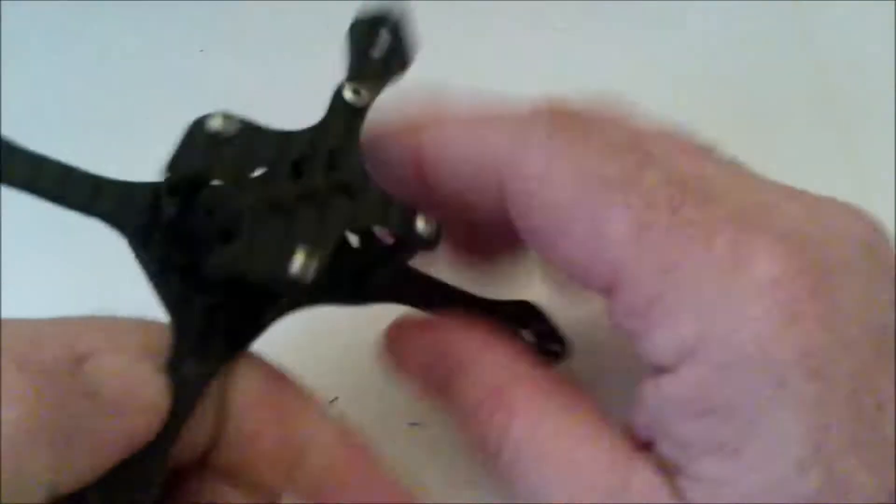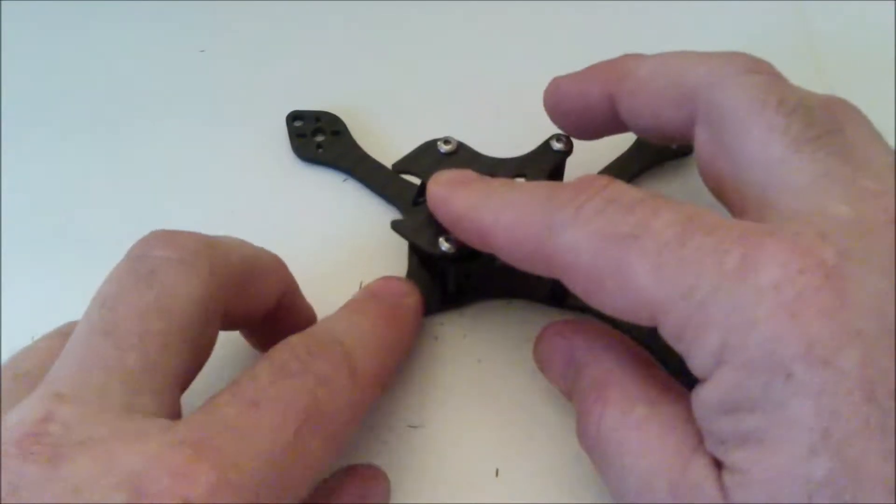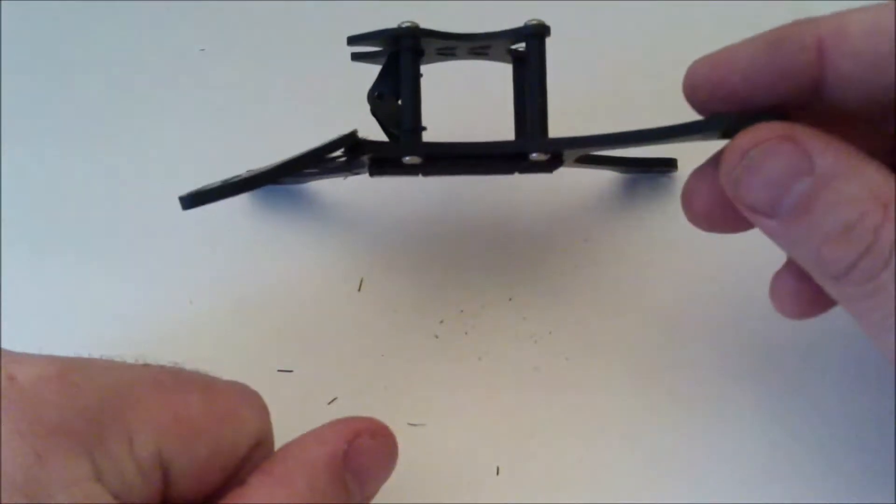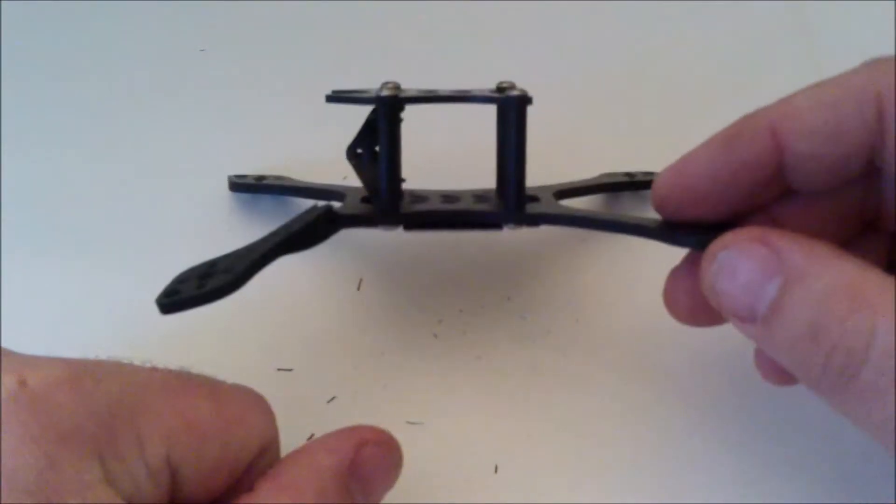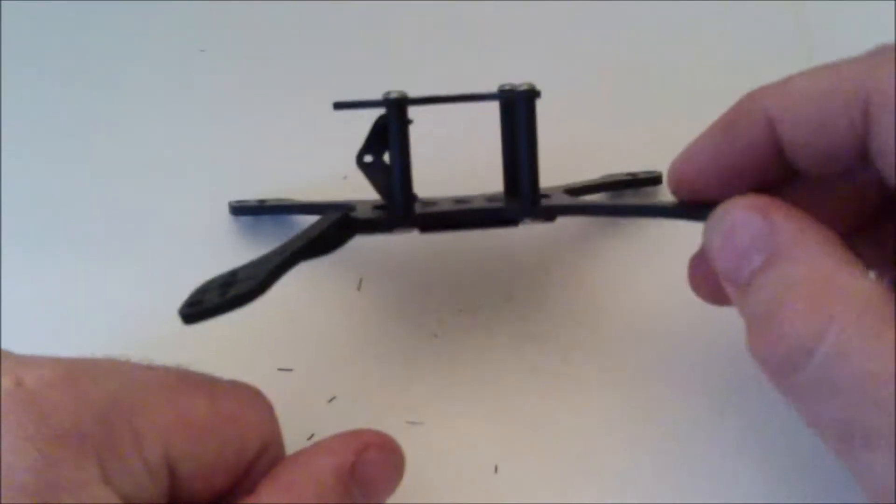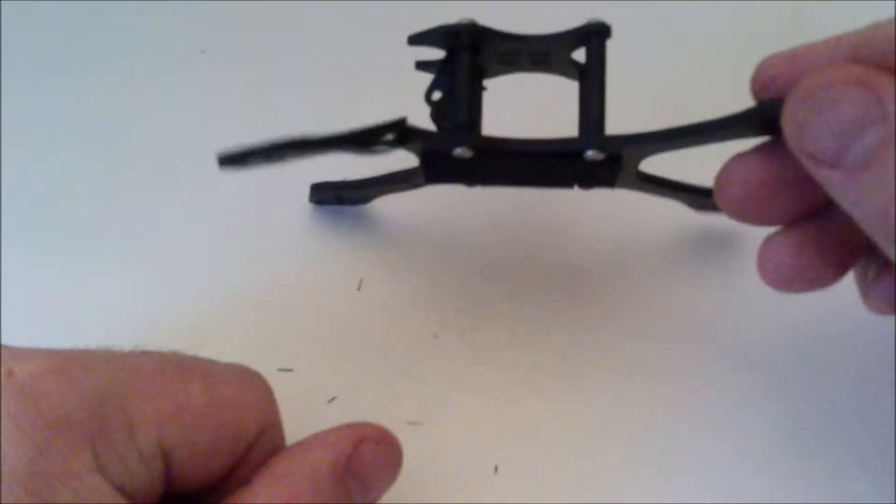But yeah, that is what happened to the Race Day Quads Mini Mach 1 on a really hard crash. That's a bummer.